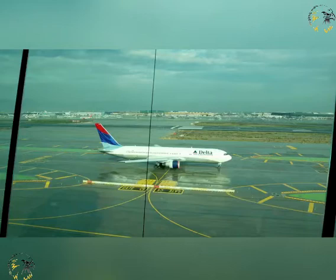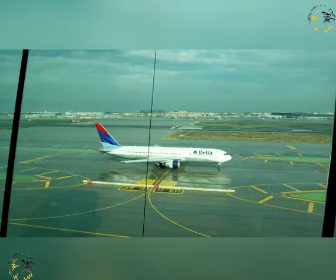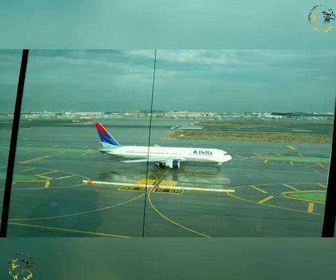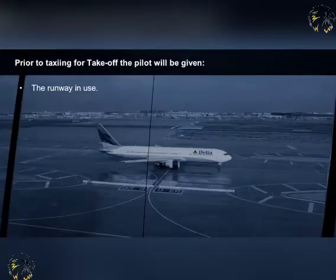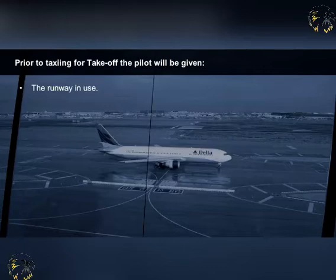Prior to taxiing for take-off, a pilot requires some essential pieces of information to enable him to arrive at the correct departure runway, at the right time, and depart in an authorised and controlled manner. The aerodrome controller will pass a pilot the following. The runway in use — this term is used by controllers to indicate the runway considered to be most suitable at the time for use by the types of aircraft expected to land or take off. Pilots may request a different runway if they choose, but the aerodrome controller authorises any such request.